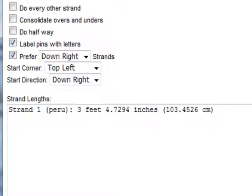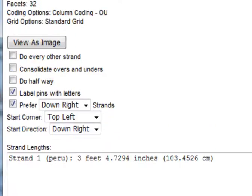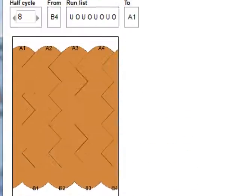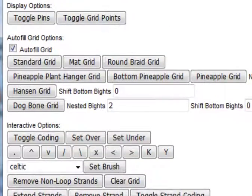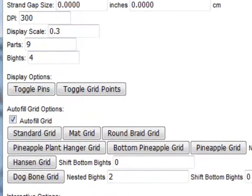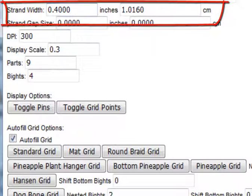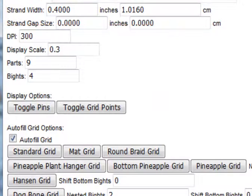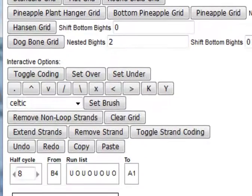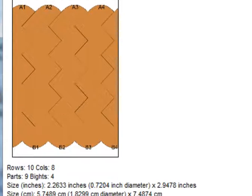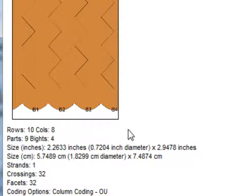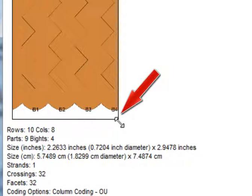But if you want to experiment with width, by all means try different widths up here in strand width. But come down to the diagram, every time you change those numbers, just give this bottom right-hand corner a little tweak,